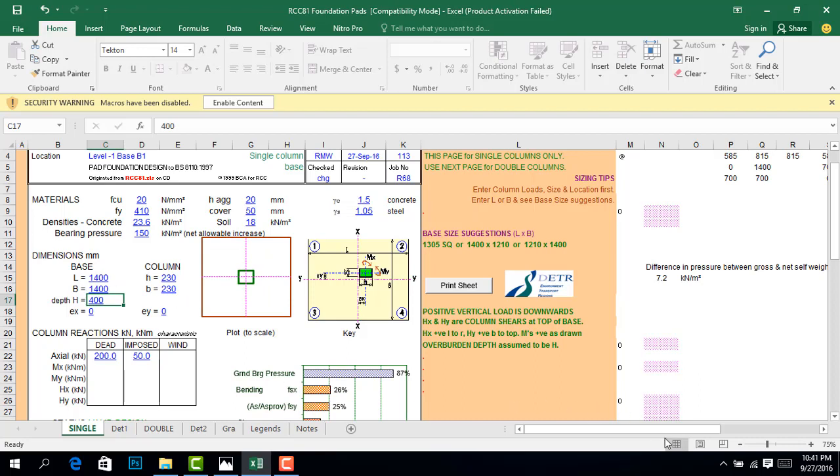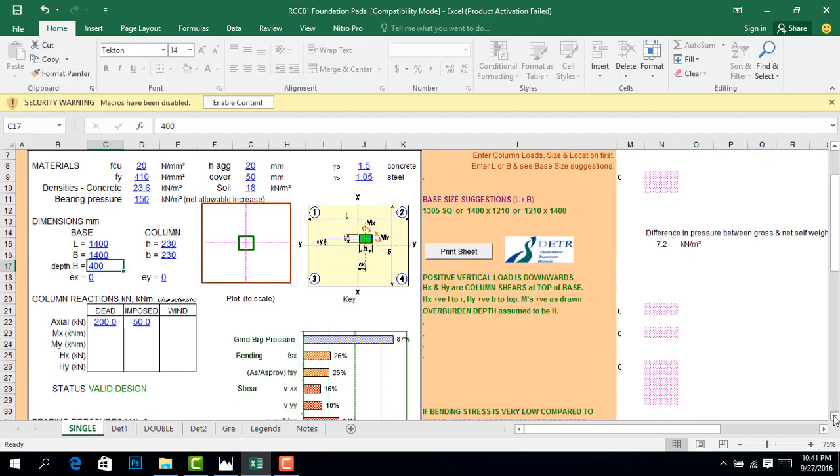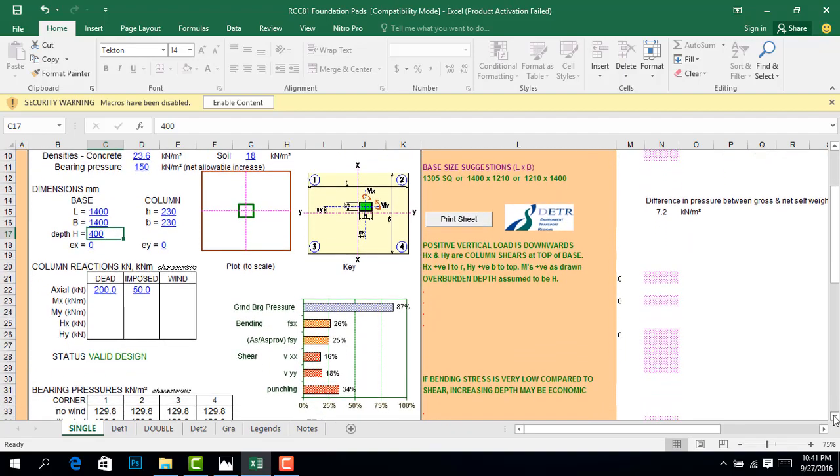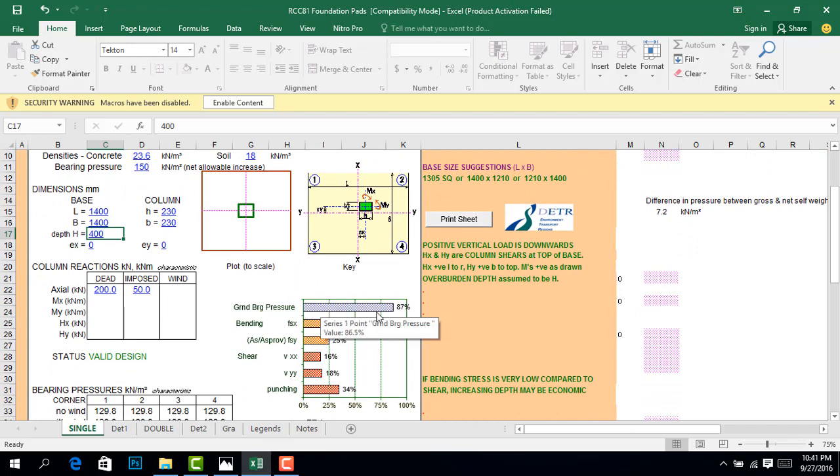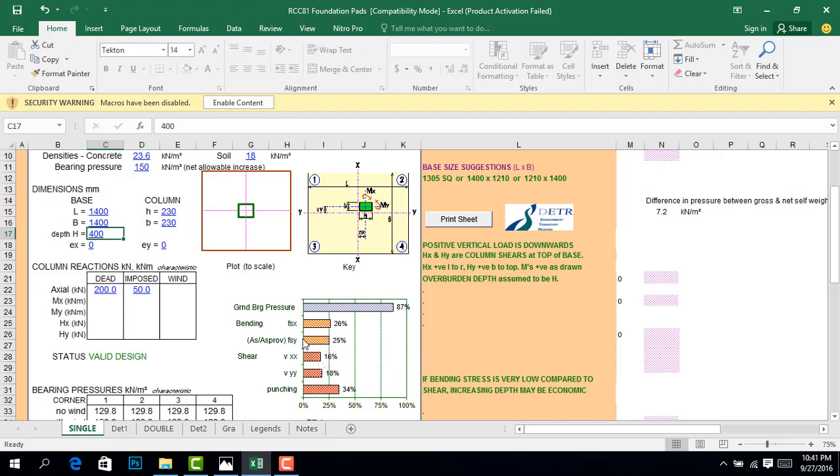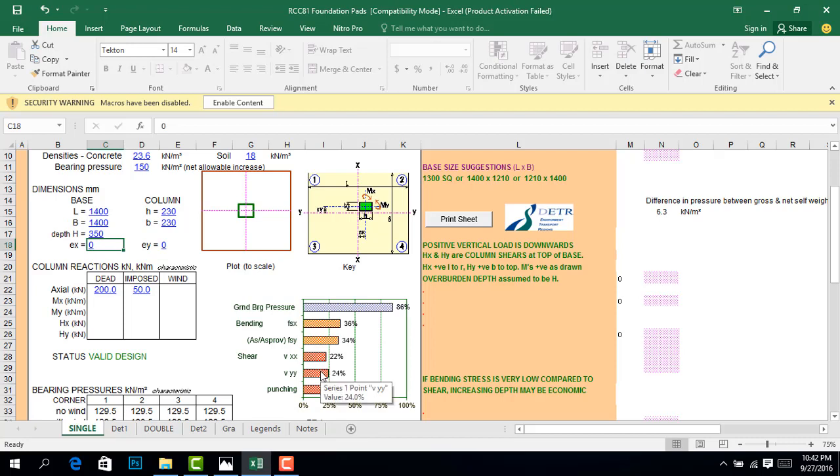Once you've done that, it checks for bearing, shear, punching, and everything. This is the thickness of our footing. We can choose to reduce it. Punching is okay, the shear is okay, and the soil pressure is okay. The status says the design is valid.